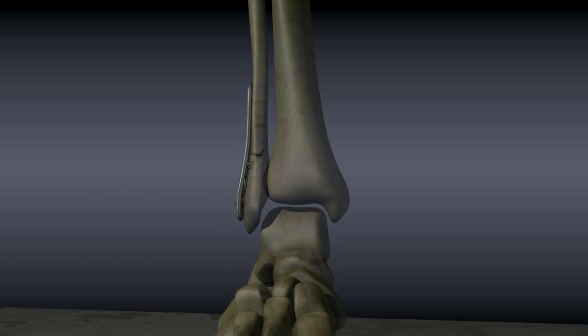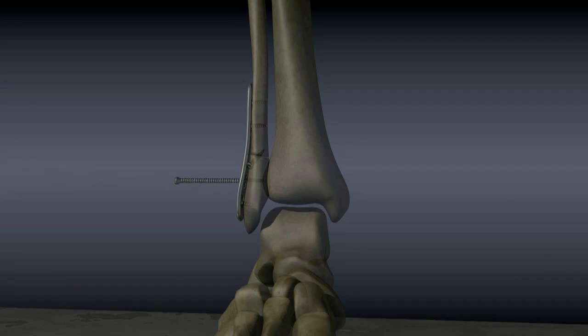The syndesmosis, as was previously mentioned, is a complex of ligaments that hold the fibula and tibia together. If the syndesmosis has been disrupted and is unstable, a large syndesmotic screw may be used to fix the fibula to the tibia.